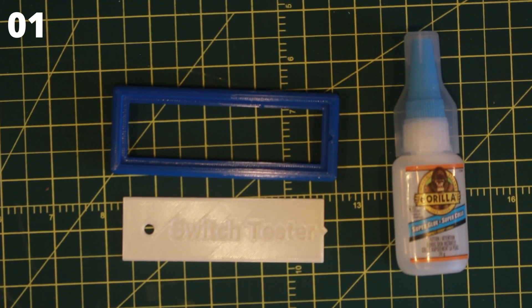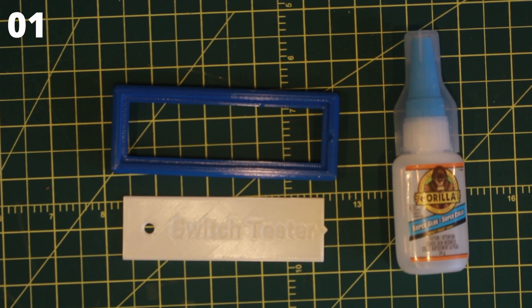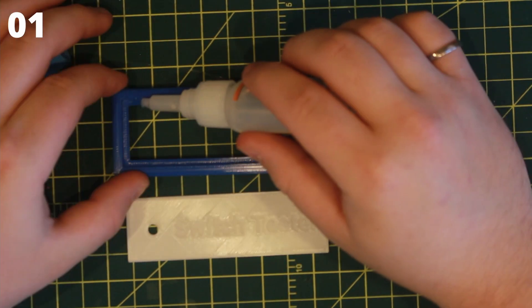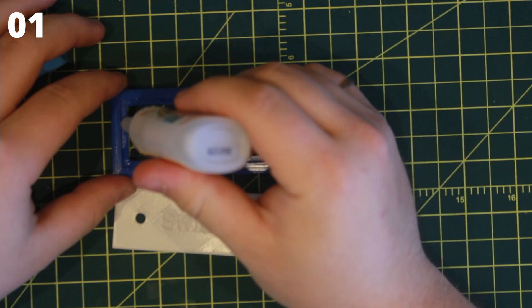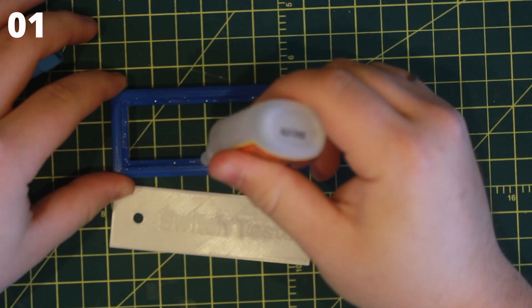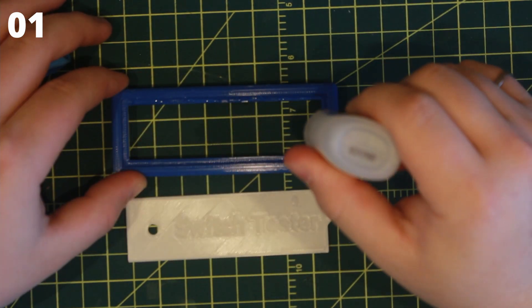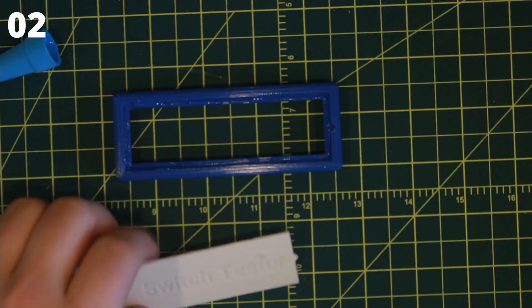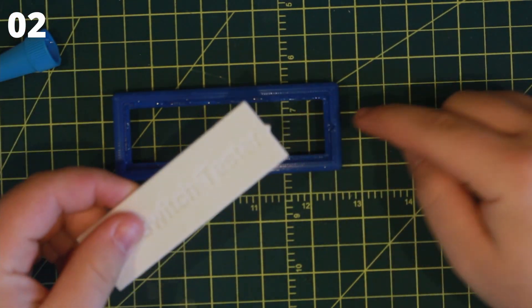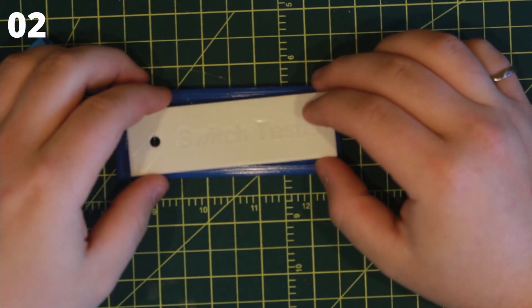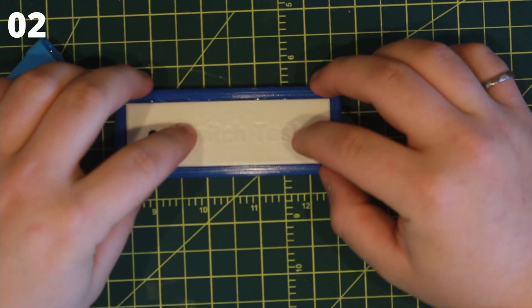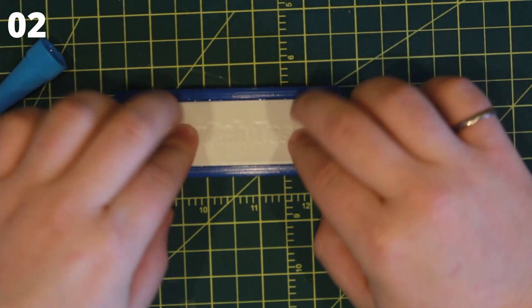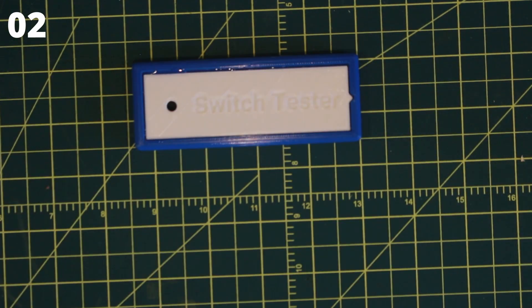To begin, you'll need the cover plate and enclosure top. Apply a thin layer of glue on the inner edges of the enclosure top. Place the cover plate on the glued surface before it dries. Make sure the engraved text is facing up and the triangular shaped end of the cover plate matches the indent in the enclosure top. Press firmly and set aside.